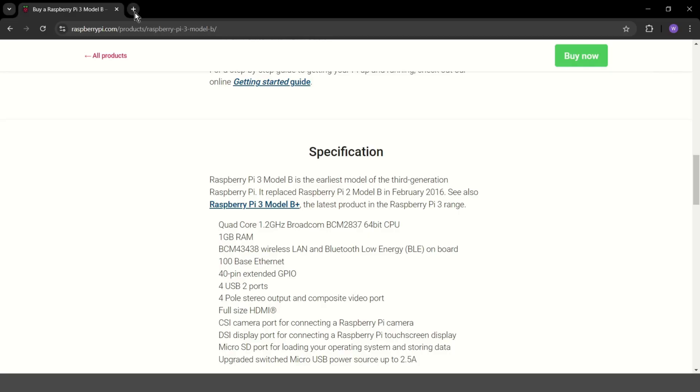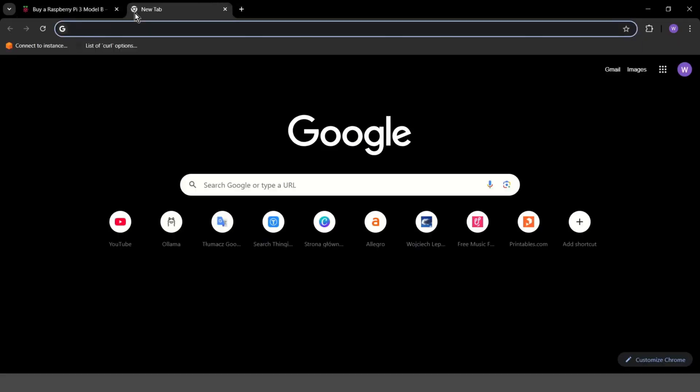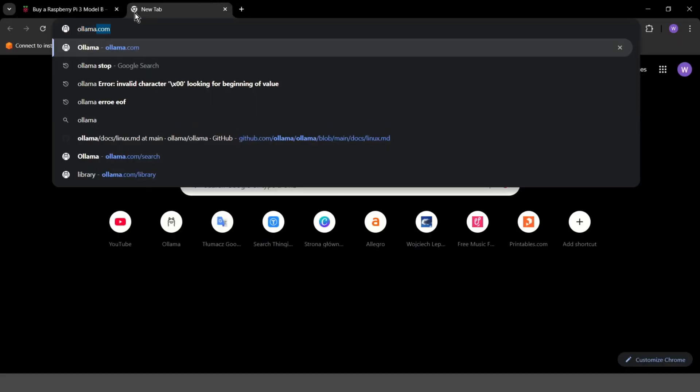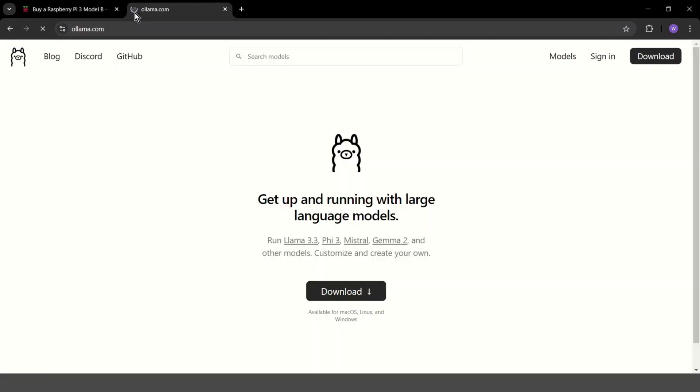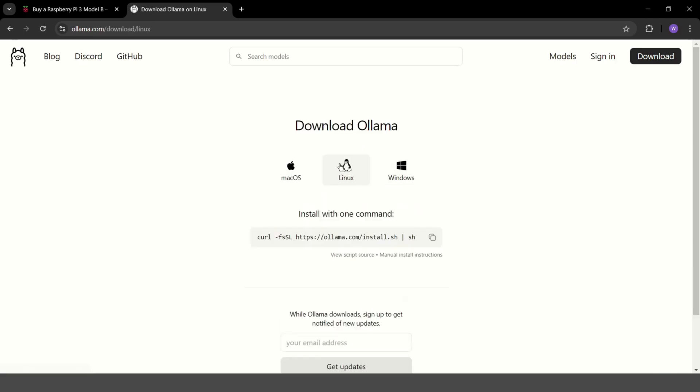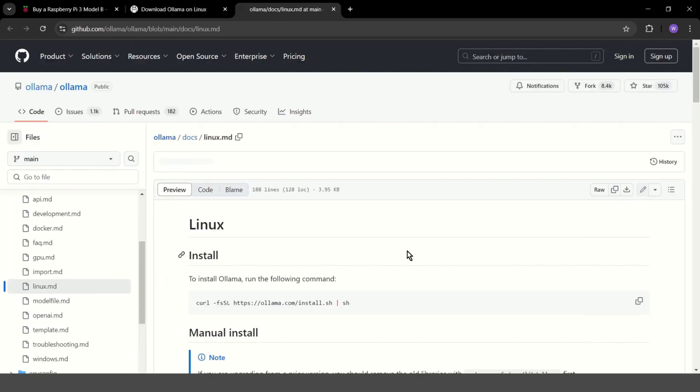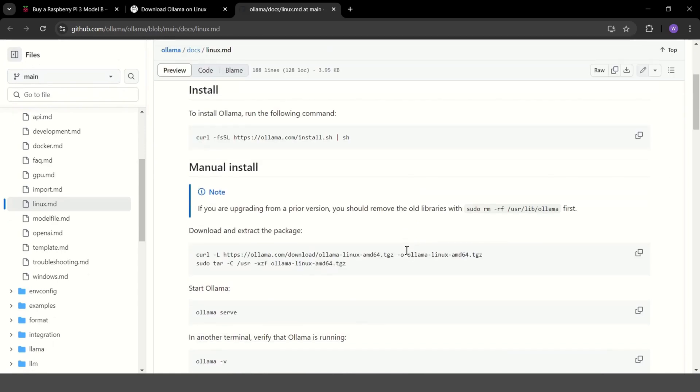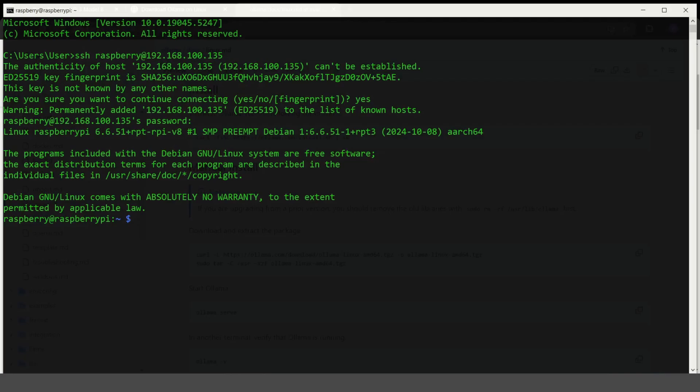And now we can go to Ollama.com. Download. Linux. Copy. And if you have problem with installation, you can go to manual install instructions. And here you have more details. Let's go back to our Raspberry Pi. Paste. And enter.